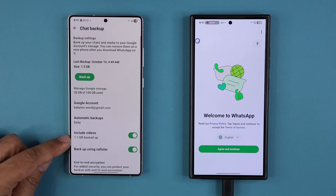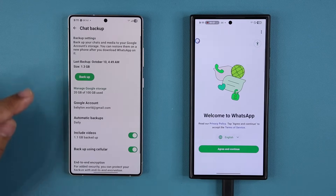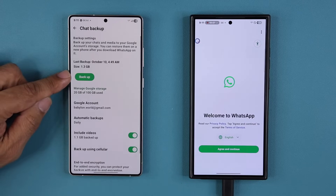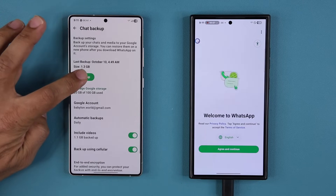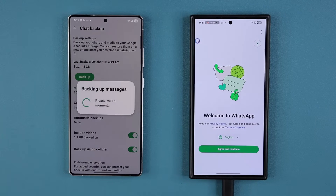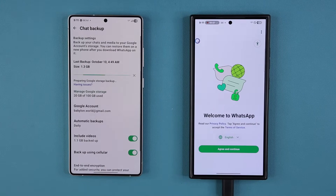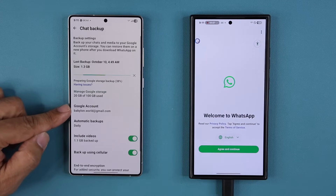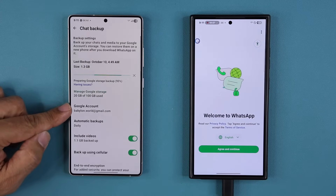It says 1.1 gigabytes. I'm going to tap on Backup right now just to refresh it so everything is backed up to my WhatsApp account, which is connected to my Google account.